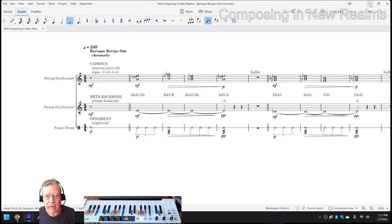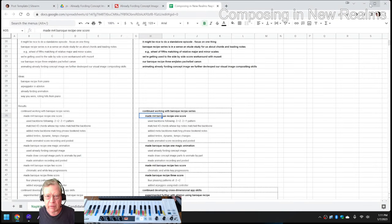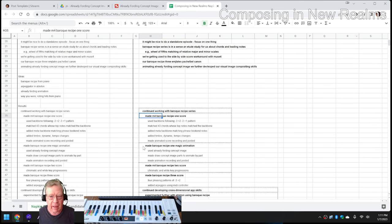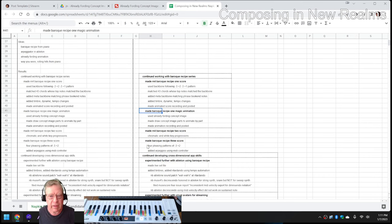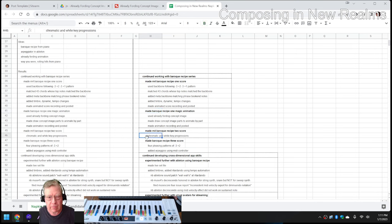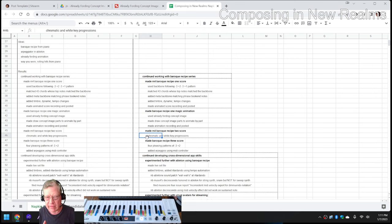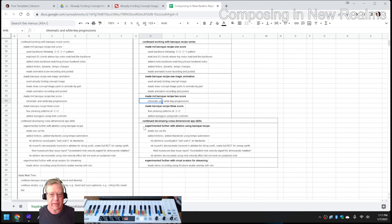We also made Baroque Recipes II and III, which we'll feature later. Instead of just a pure chromatic, we're using another kind of pleasing patterns.